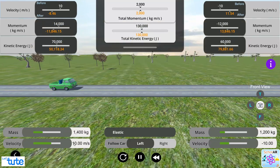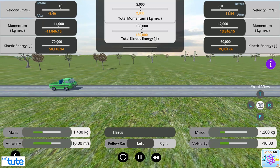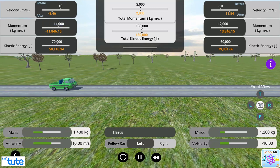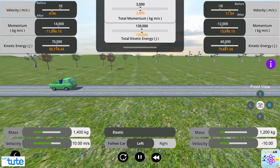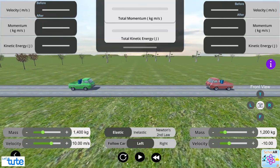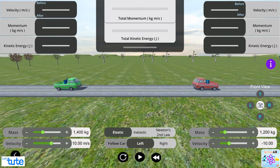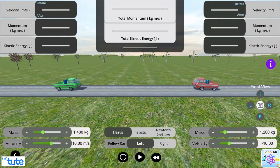You can observe here that initial velocity of both the trucks were same in magnitude but since left truck had more mass, it had higher momentum and kinetic energy. And to keep total momentum and kinetic energy of the system conserved, some momentum and kinetic energy from left truck has been transferred to the second truck. Let's click on the reset button to see another scenario.